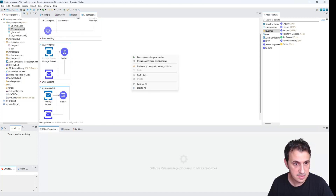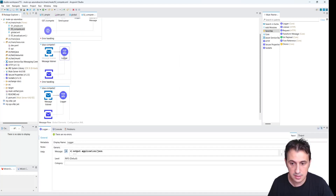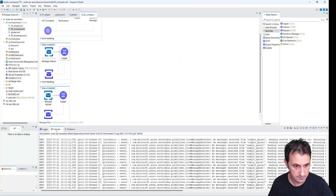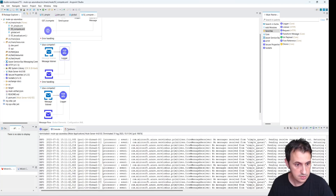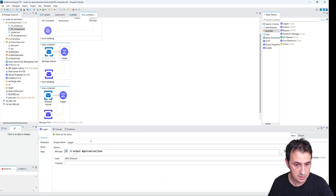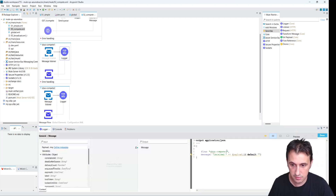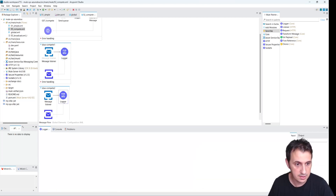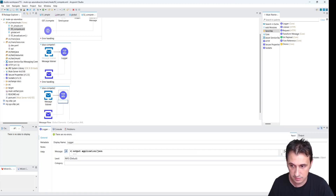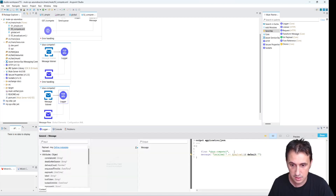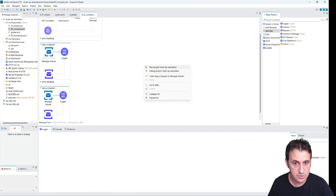Let's run the project. As you can see in the logger, I have SB consumer one and SB consumer two.